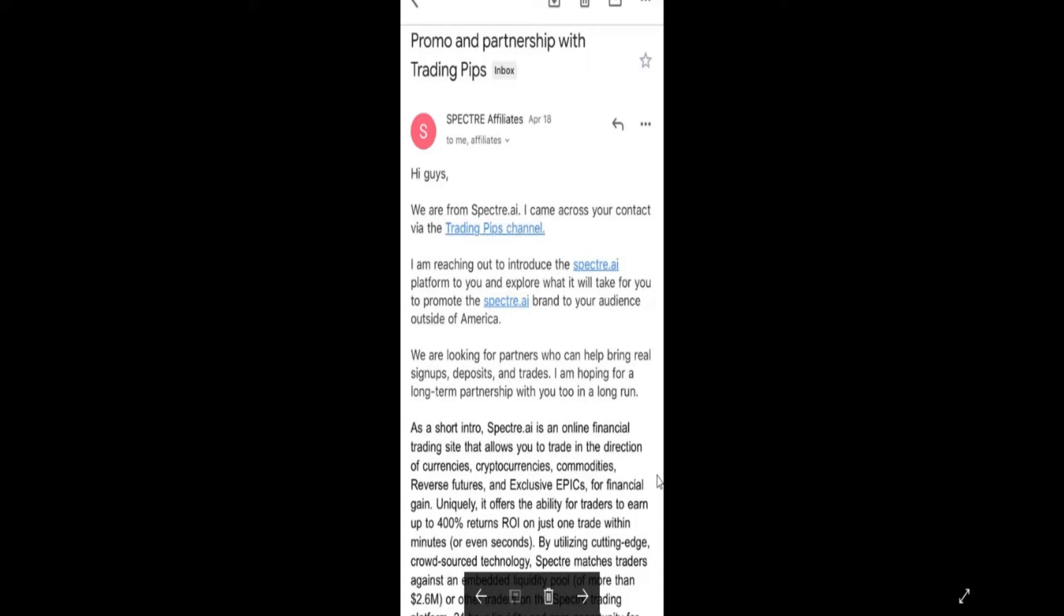This is how I actually got hacked. I used to receive this kind of email you're seeing on the screen. I used to receive like 10 to 15 of this same email. I know that this email is spam email and all that.